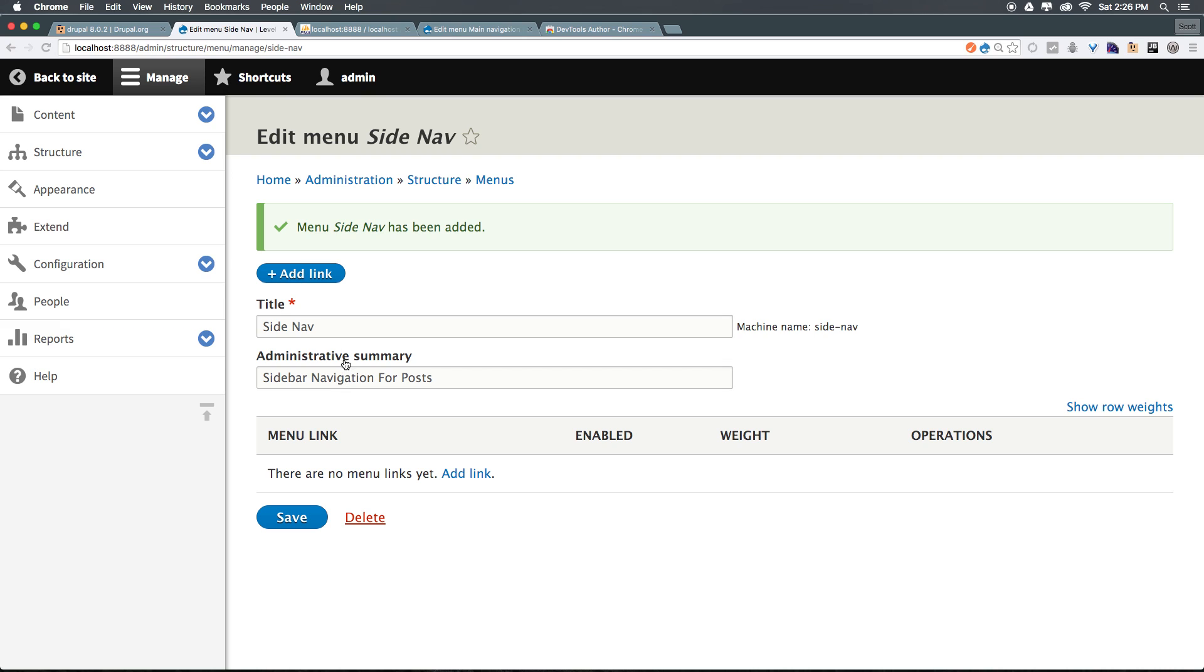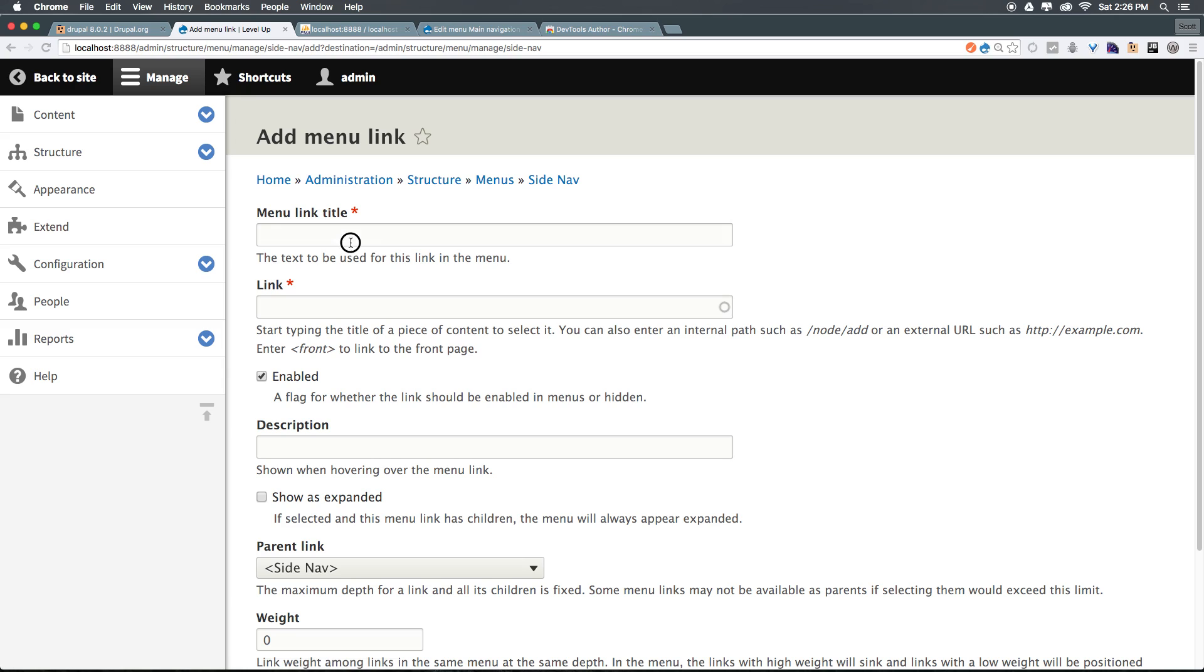Now, because we don't have a ton of content, it's not going to be amazing, but let's go ahead and click add link, and we can at least get a basic menu going. We can just say recent posts, which is going to take us home. To take us home, you'll notice that it says enter front for the front page.